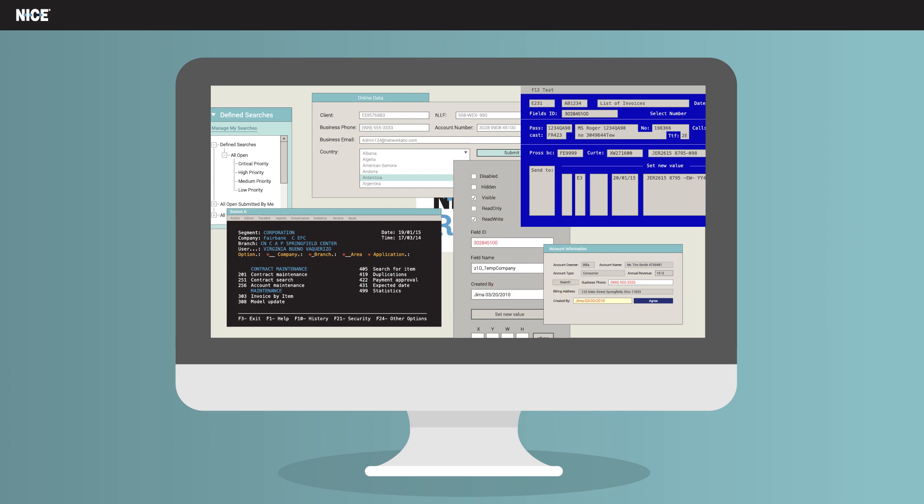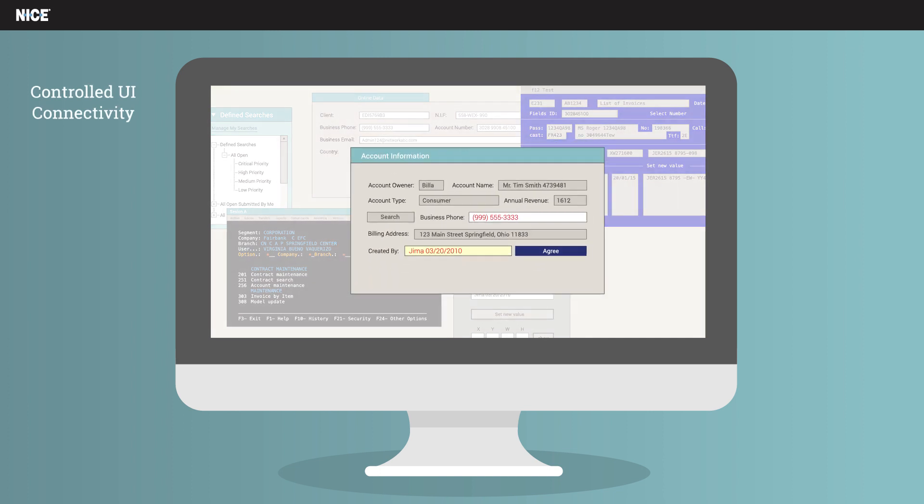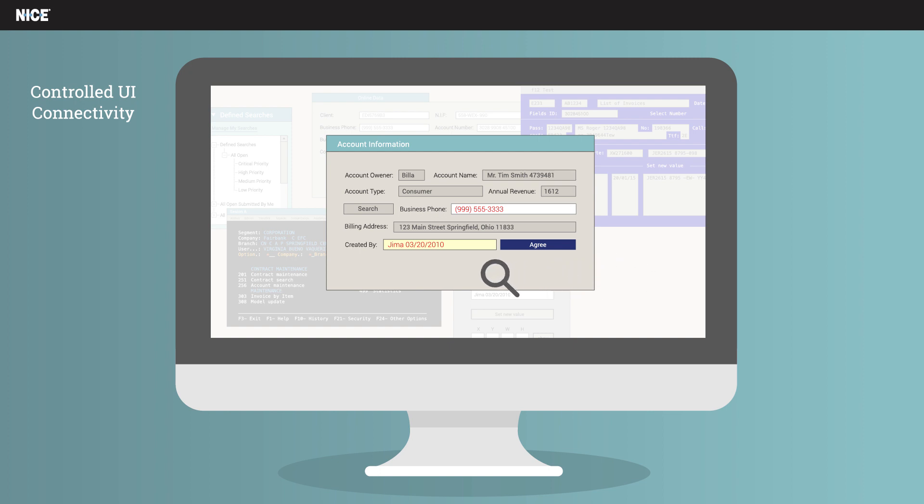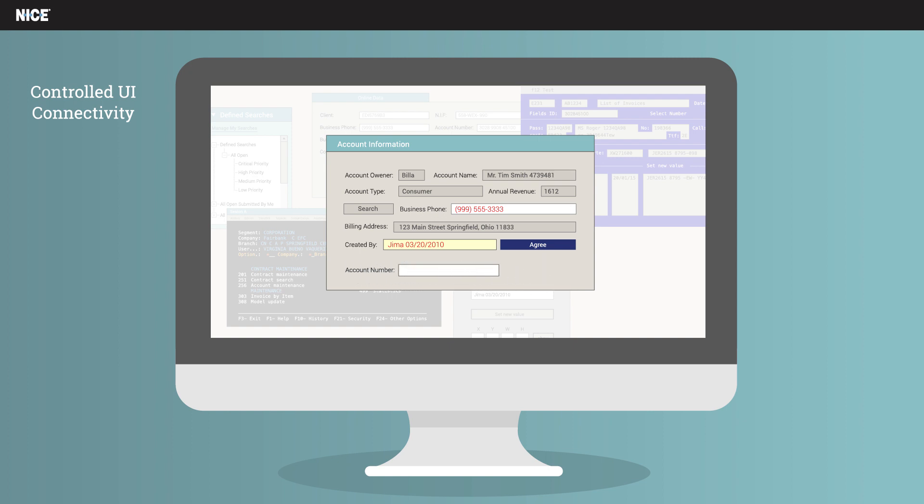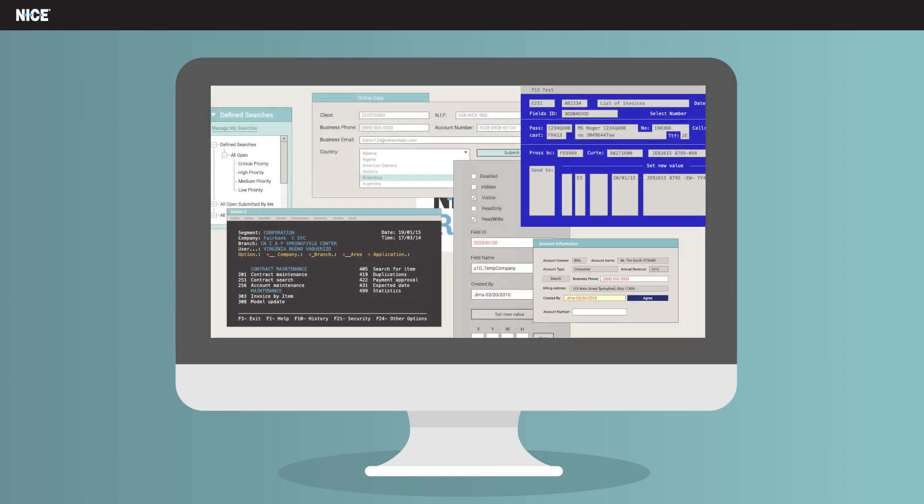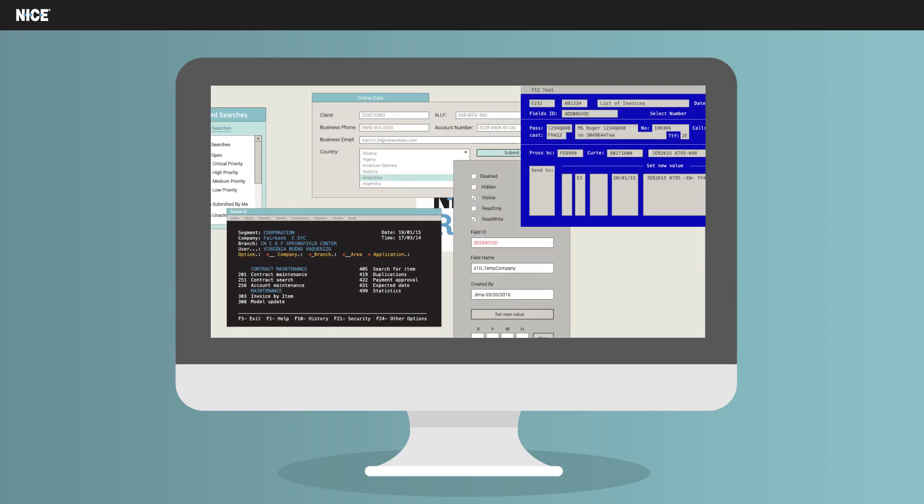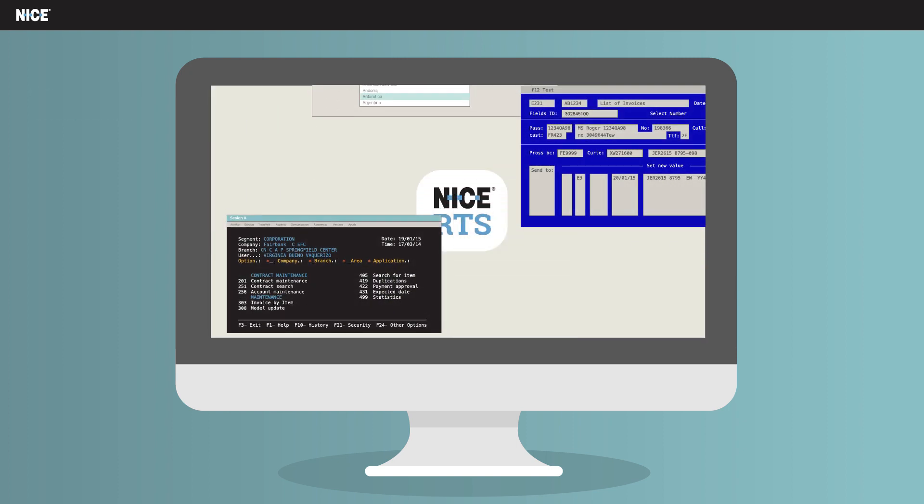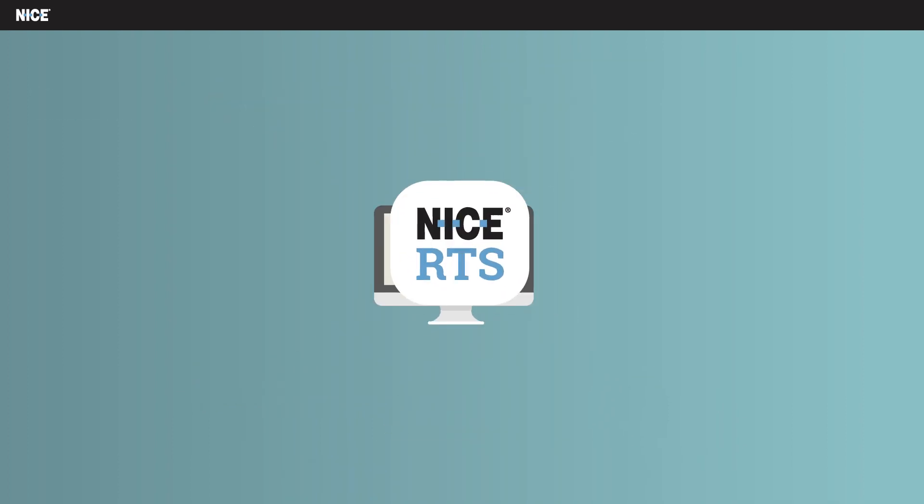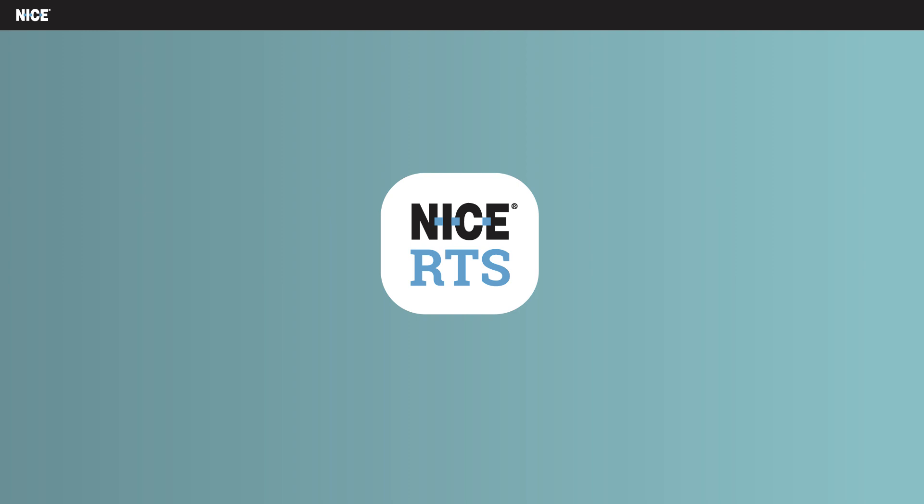Another integration option is controlled UI connectivity, also known as hidden fields. Controlled UI connectivity requires changes in the application's code to add hidden controls. The hidden controls will contain the relevant data and have static identification properties. Once created, the integration will require little ongoing maintenance.